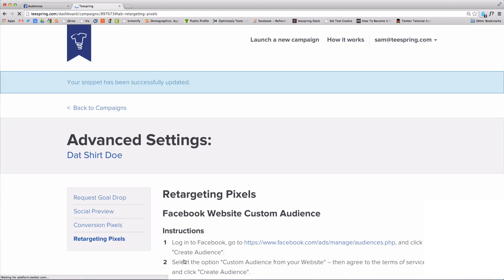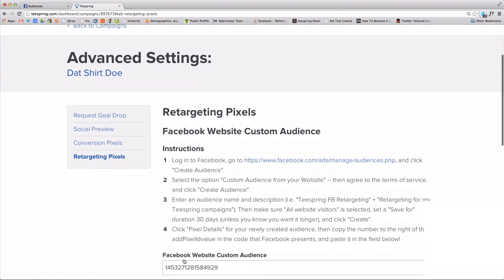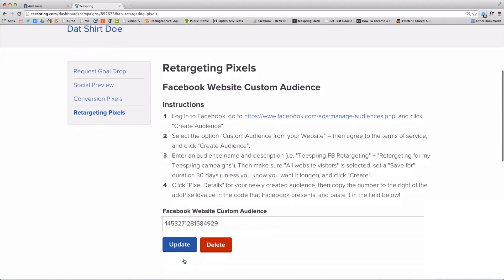Your website custom audience pixel is now installed on all of your campaigns. Now you need to create separate audiences in Facebook for each Teespring campaign.